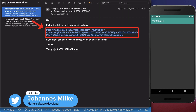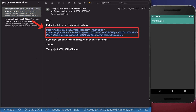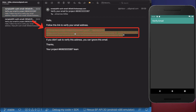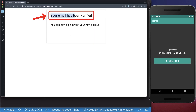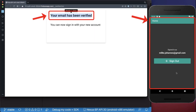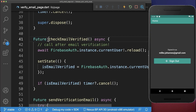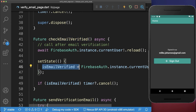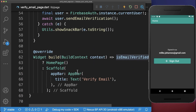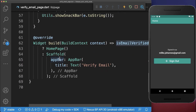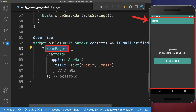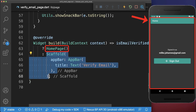Now we go back to the email client, and because we hot restarted the application we also get another email. Inside this email we click on the link, the browser opens up, and it says your email has been verified. Once the email is verified it will automatically redirect to the homepage. This is because inside the checkEmailVerified method the isEmailVerified flag is updated to true, the build method is rebuilt, and we display the homepage instead of the verify email page.